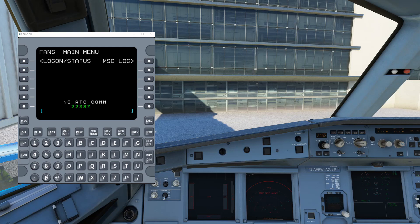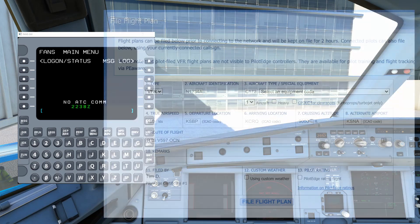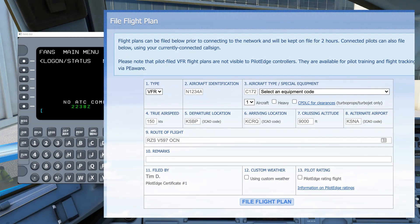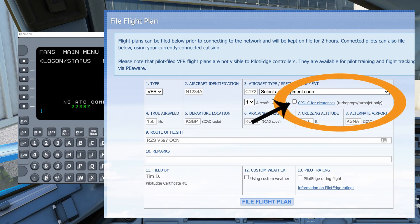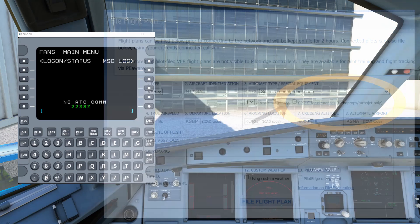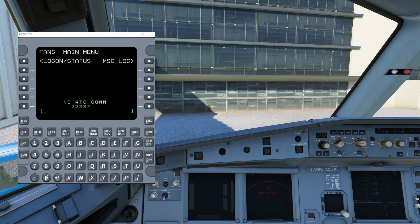The very first step you want to do is to file your flight plan on the PilotEdge website as normal. When you're filing and you want to use DCL, make sure you check the box in the flight plan and then file as normal. Once your plan is filed, go ahead and load up the simulator and launch FANS GUI if it's not already.